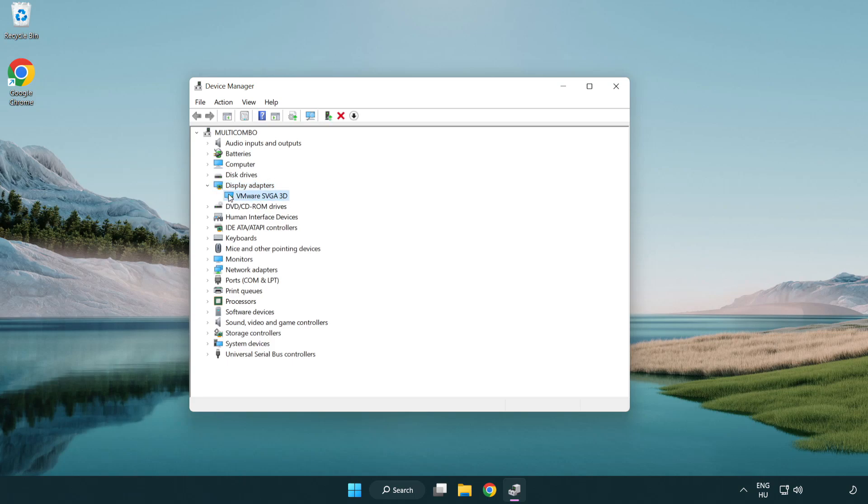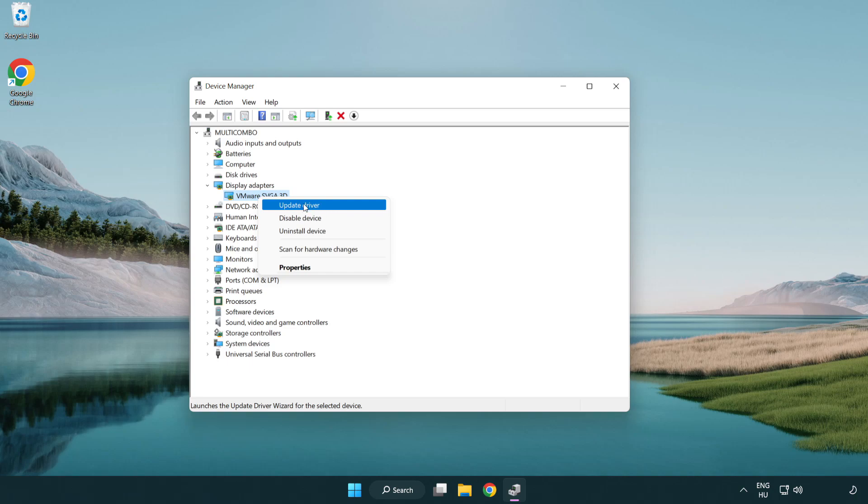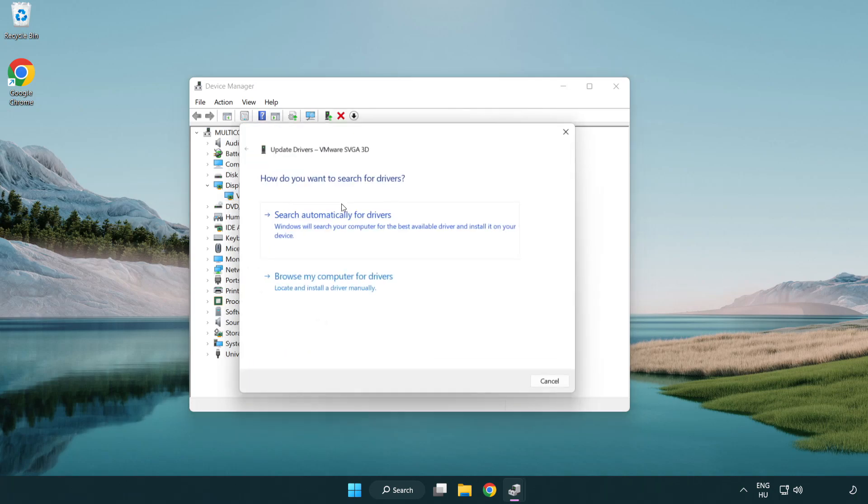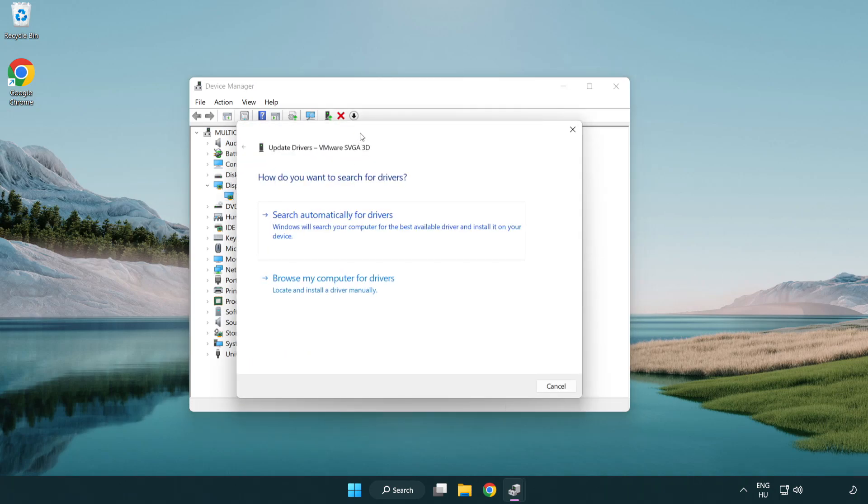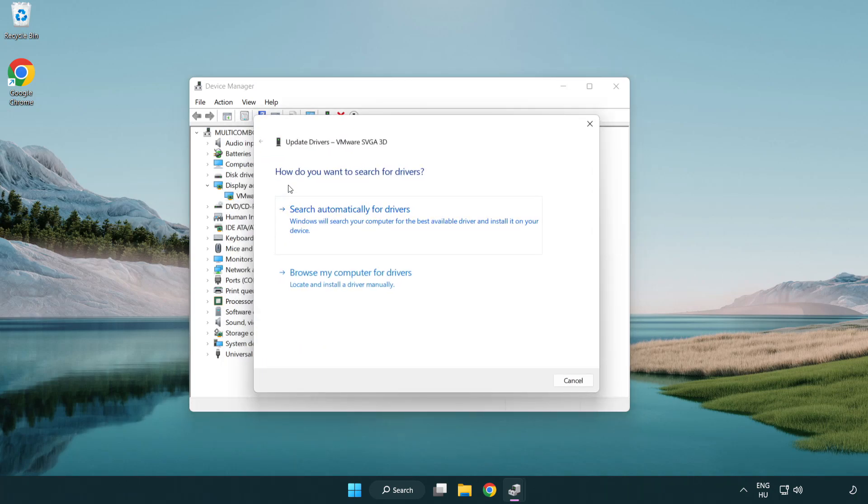Click display adapters. Select your display adapter. Right click and update driver.